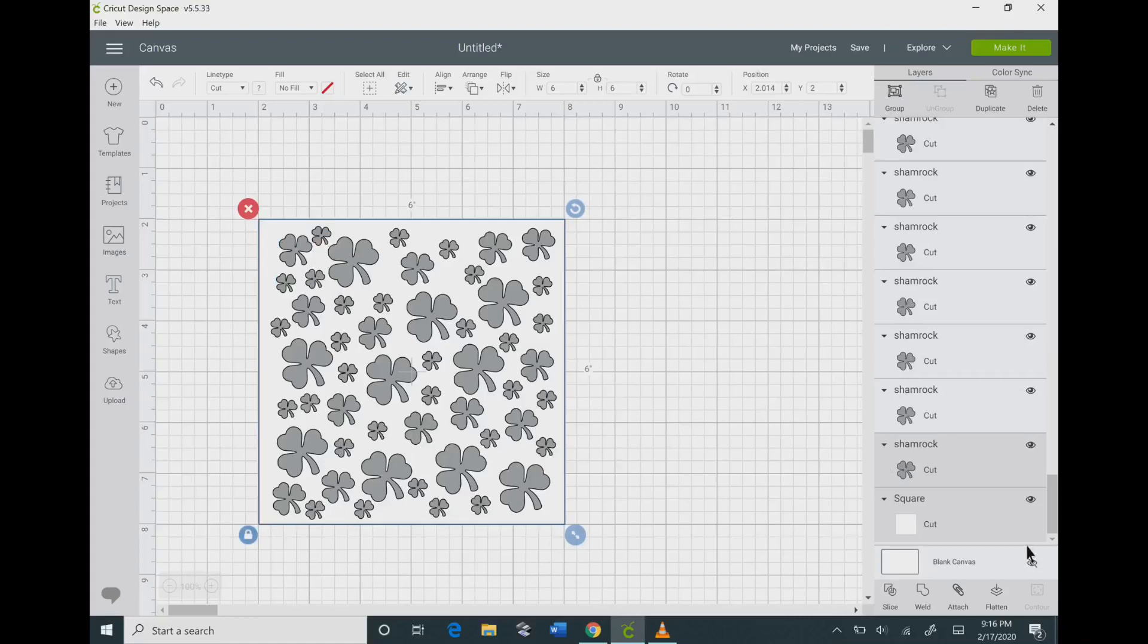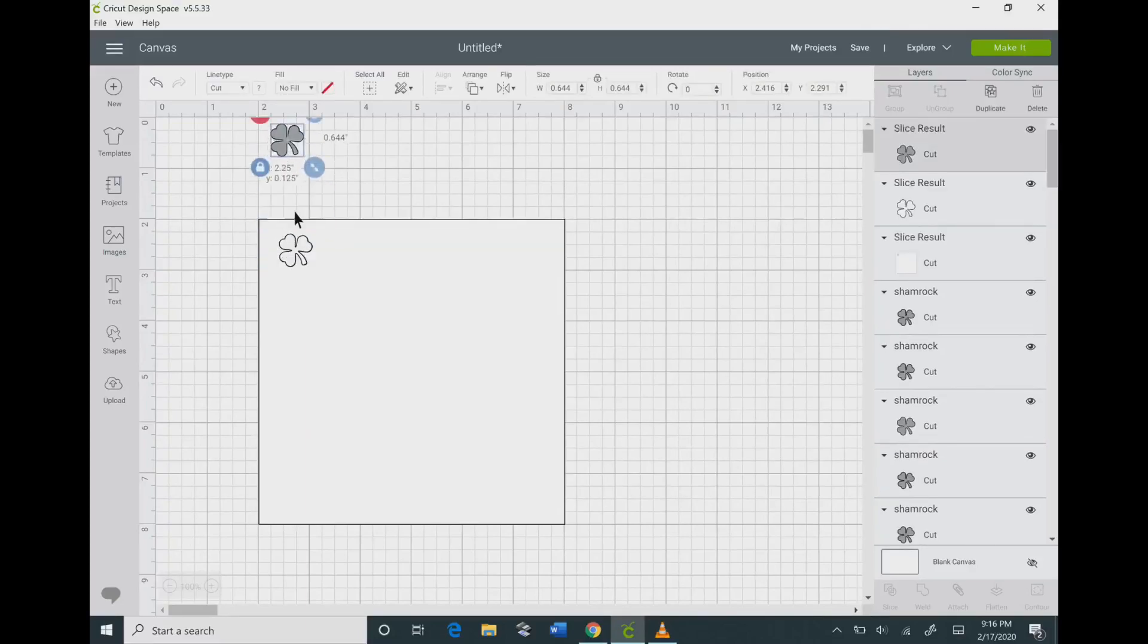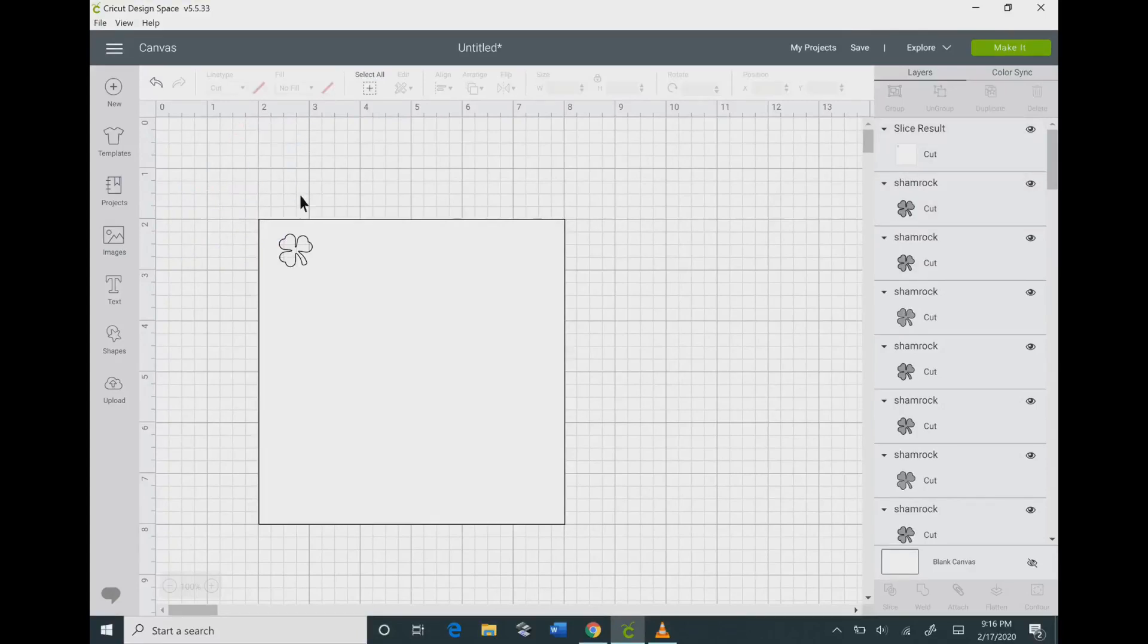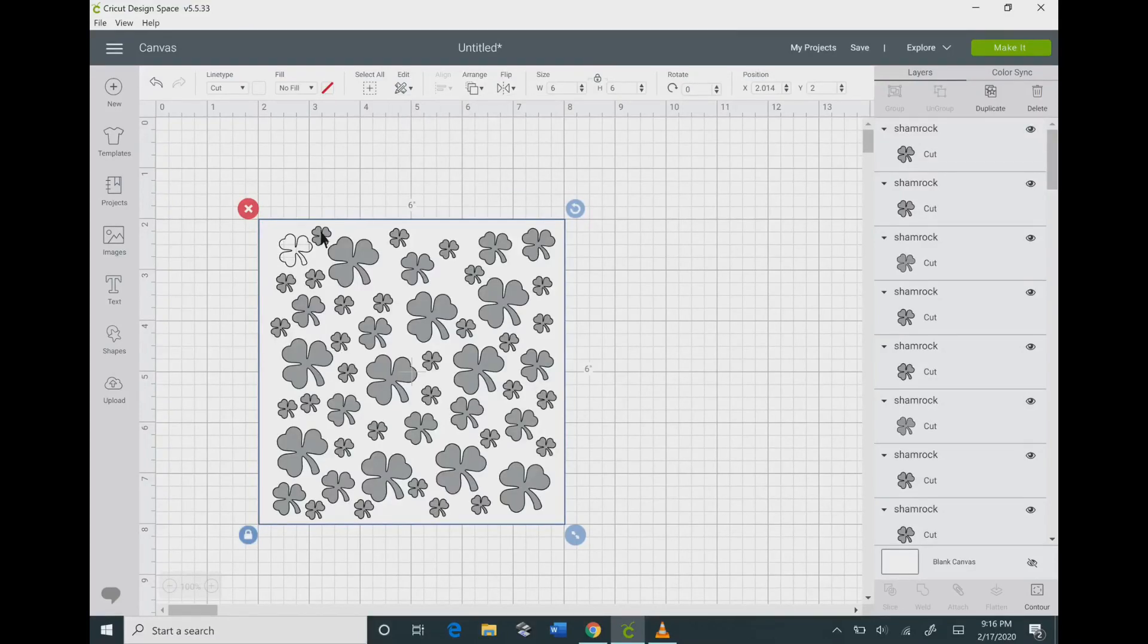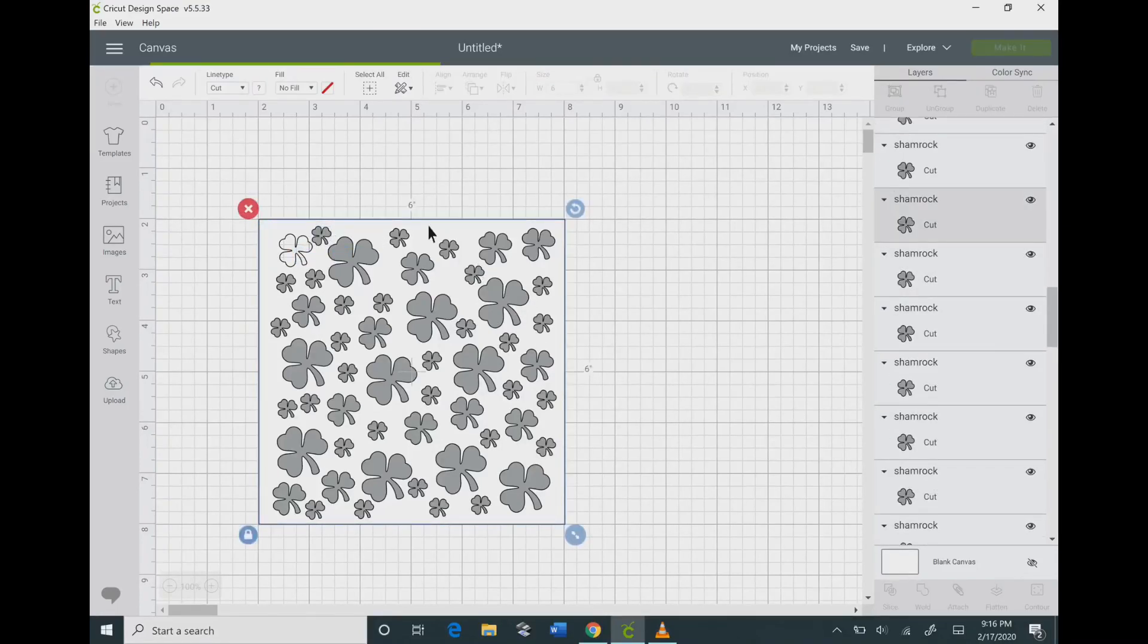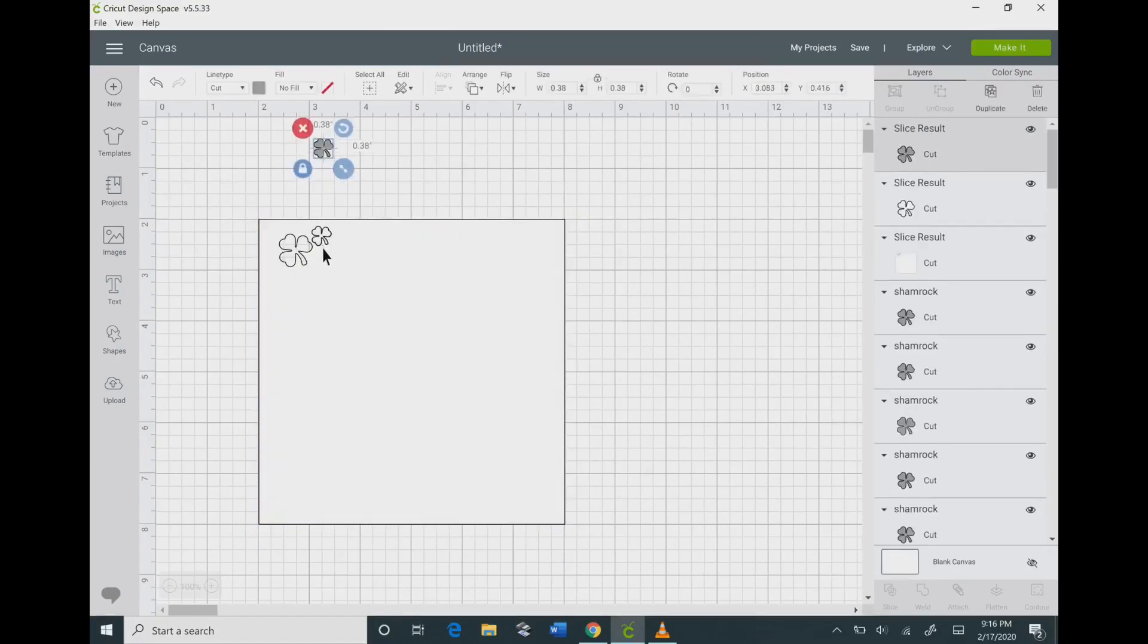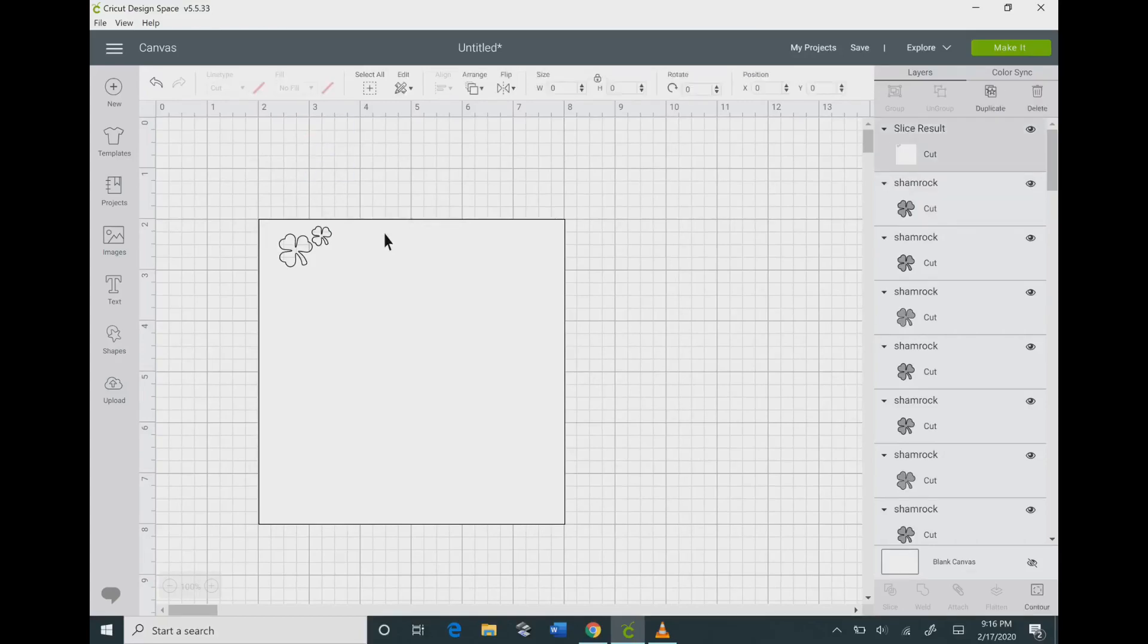Now, what you could do is click on an individual shamrock, click on your background, go to the bottom and hit the slice button. That will slice out one individual shamrock. Then you can click on your background, click arrange at the top, send it to the back, click on another shamrock, then click on your background again and hit the slice button again. This is the most inefficient way of doing this. It does work, but it's going to take you about a half hour. I'm going to show you a much better and quicker way.